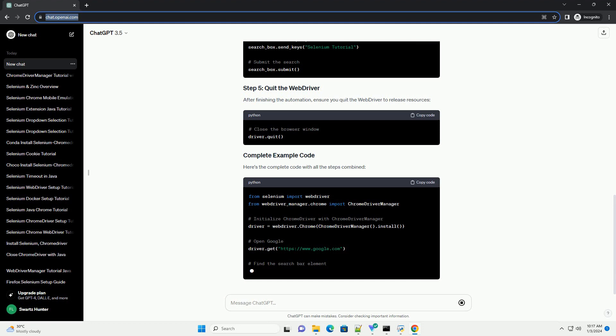Start by importing the necessary modules. Create a web driver instance using Chrome Driver Manager to manage the Chrome Driver executable. This line of code will automatically download the appropriate Chrome Driver binary based on your Chrome browser version and operating system.